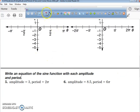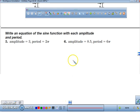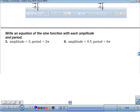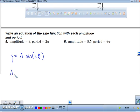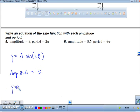Our problem is to write an equation of a sine function with a given amplitude and period. We have y equals a sine of k times theta, where theta is our x. What is our amplitude in this one?